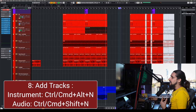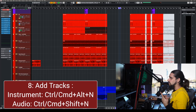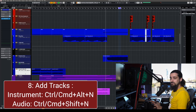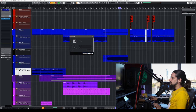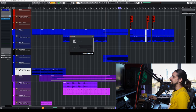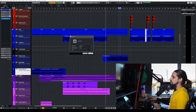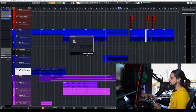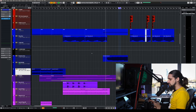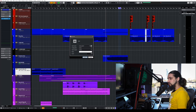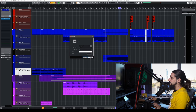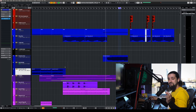Another shortcut I use every single day is adding a new track. For a new instrument track, I press Ctrl+Alt+N (Command+Alt+N on Mac) and immediately get the Add Track dialog for an instrument. For an audio channel, I press Ctrl+Shift+N and get an audio channel where I can select my inputs — no need to click the plus button and navigate tabs. Very very easy.